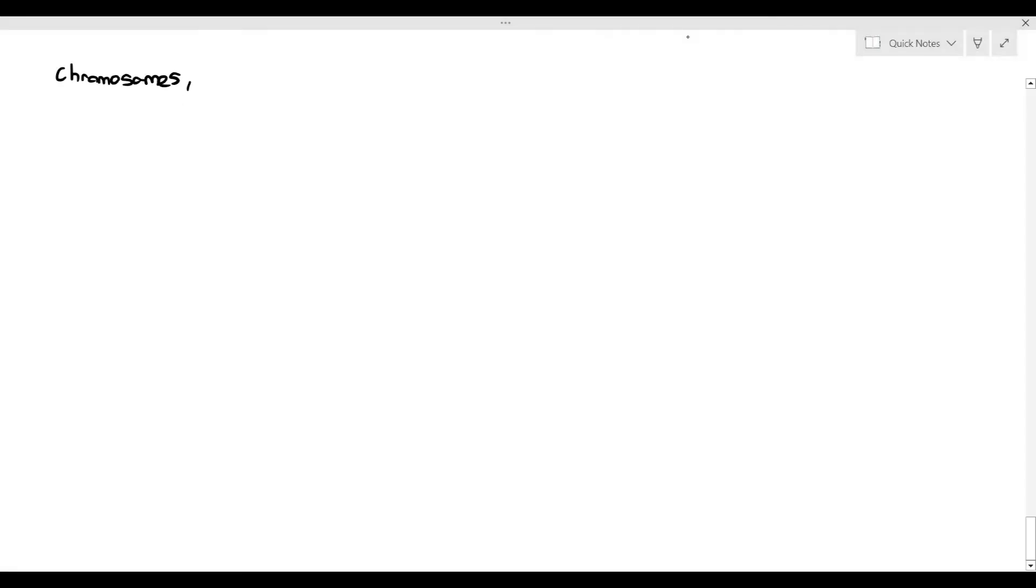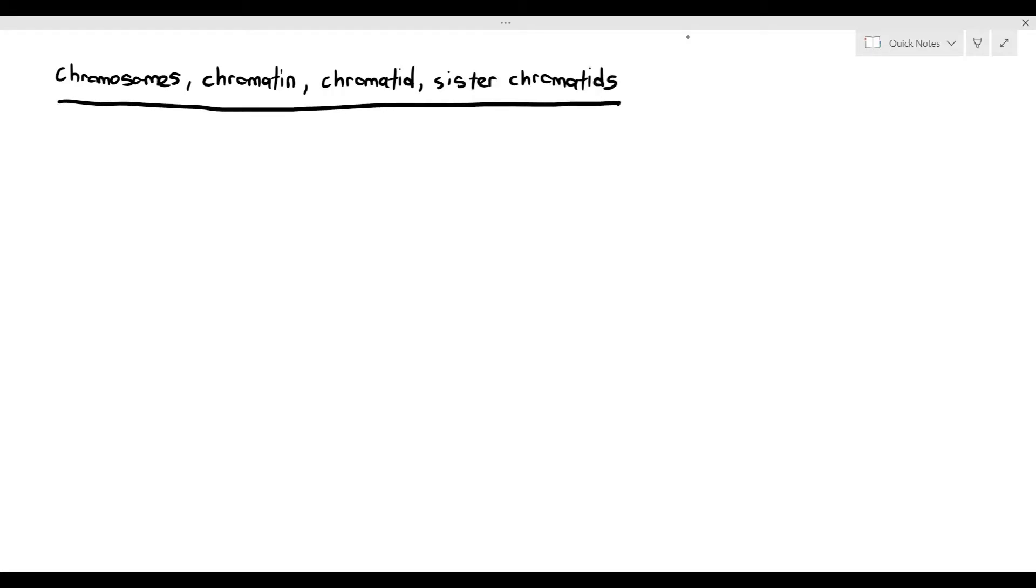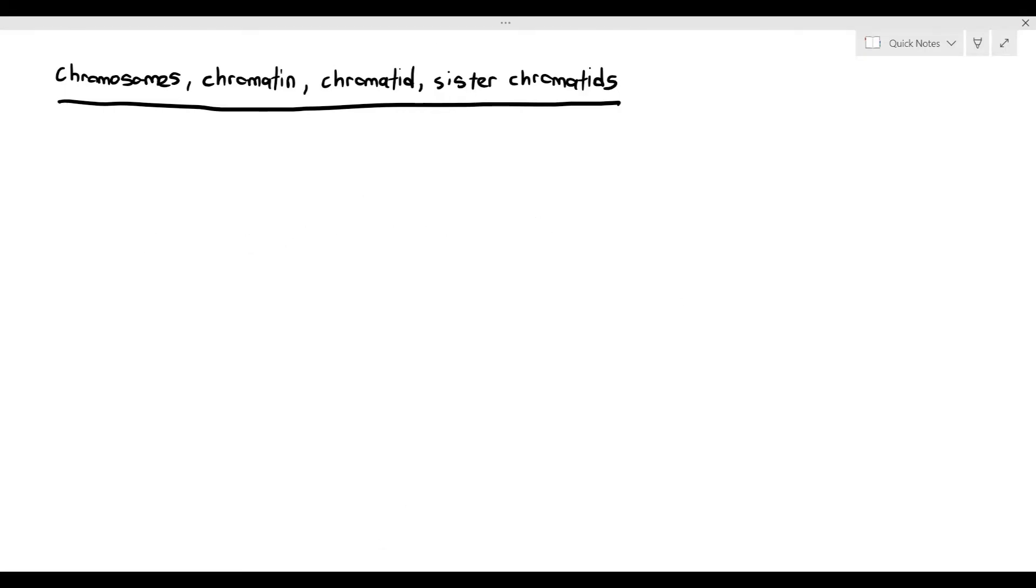Now comes one of the most frustrating things that most of my students will face. They come across the word chromosomes, chromatin, chromatid, and sister chromatids. I have been teaching for quite some time. Most of my students feel like banging their heads against the wall because there are so many C's over here. Chromosomes, chromatids, sister chromatids. They're like, when do I use what? Are they all the same things? When do you use each term?